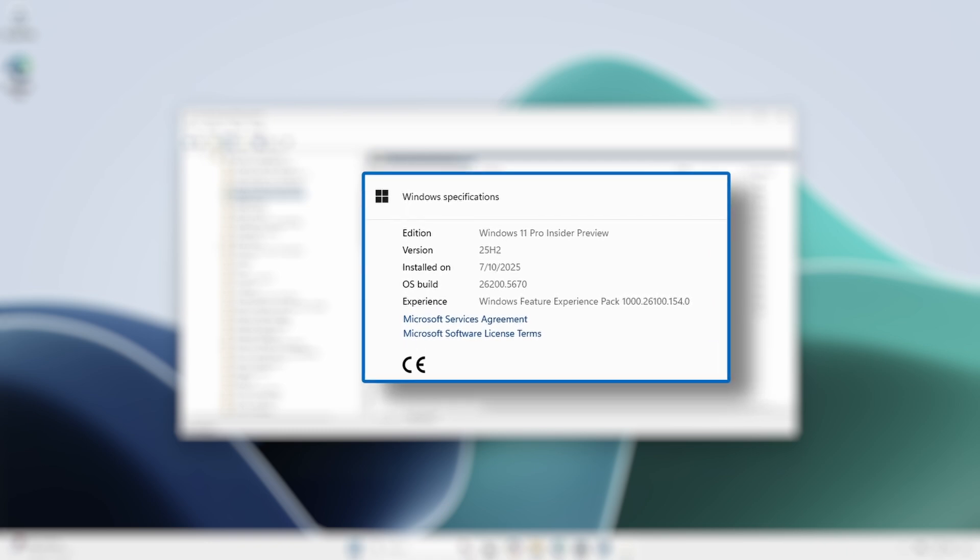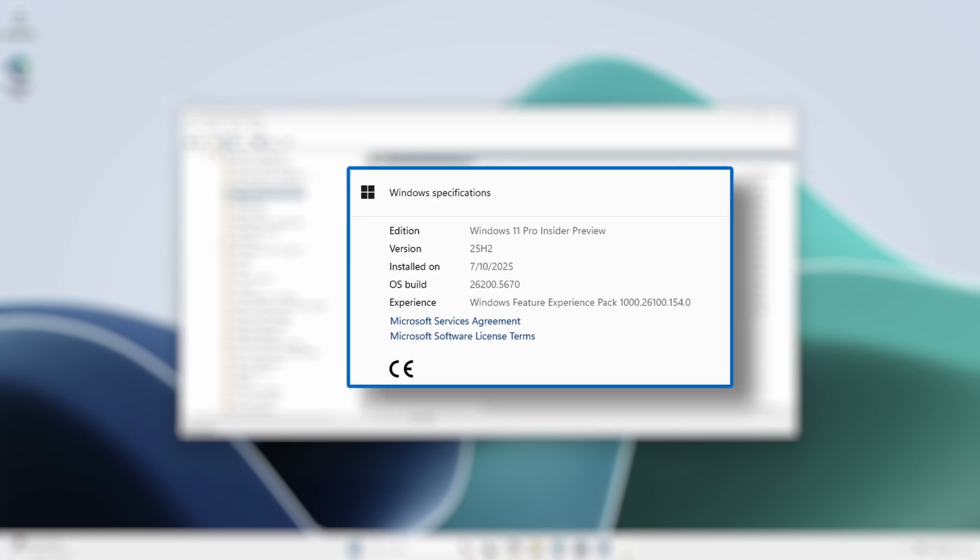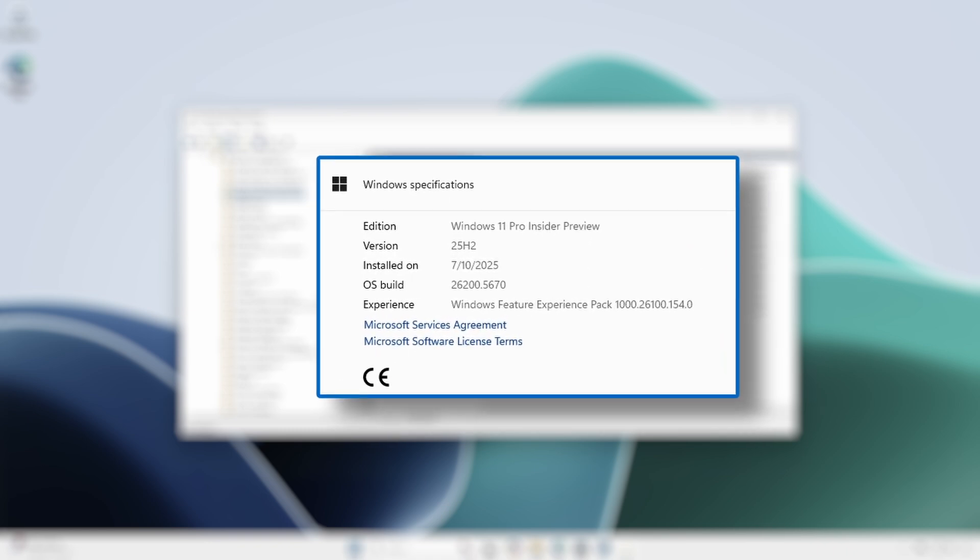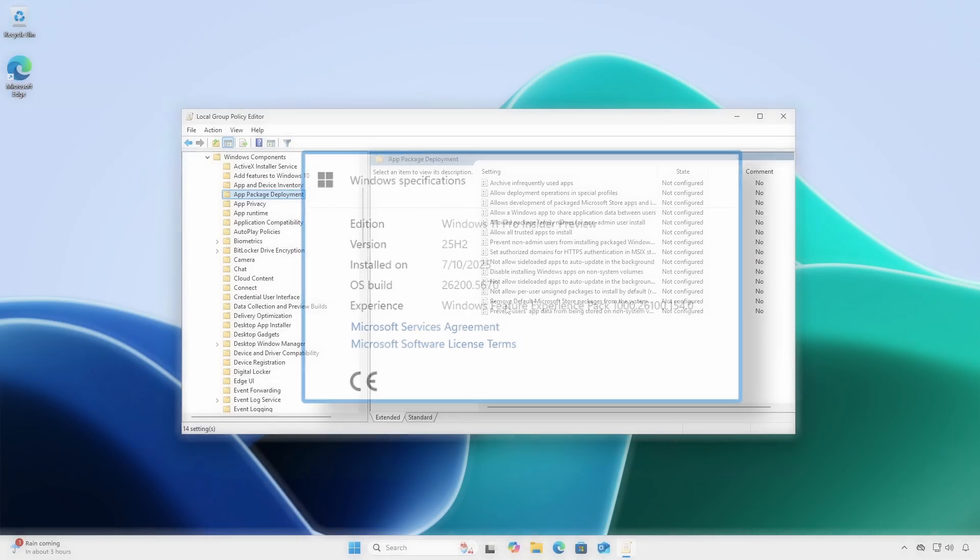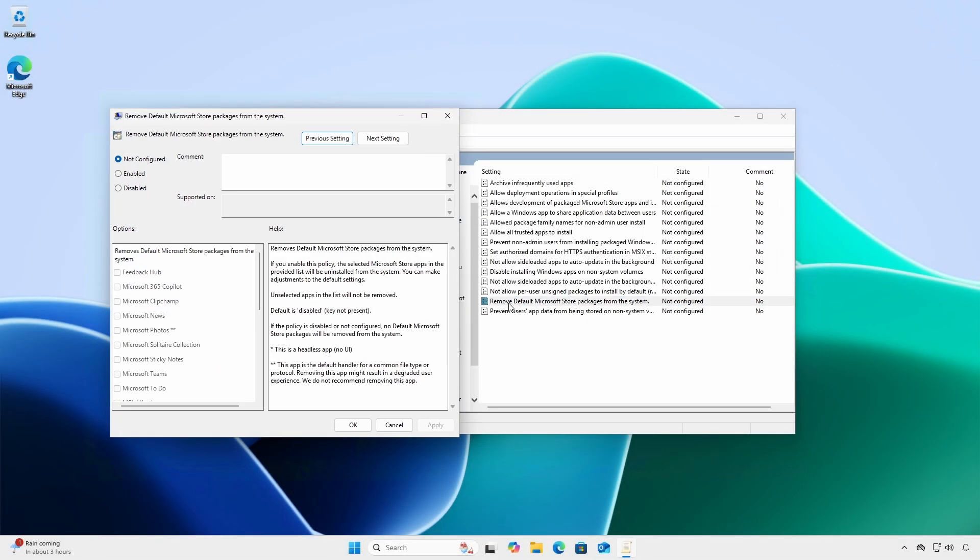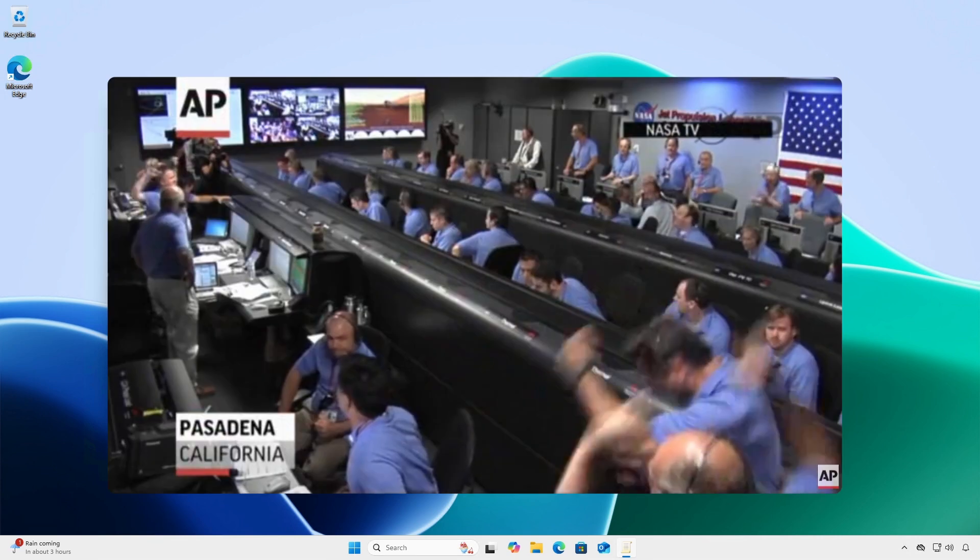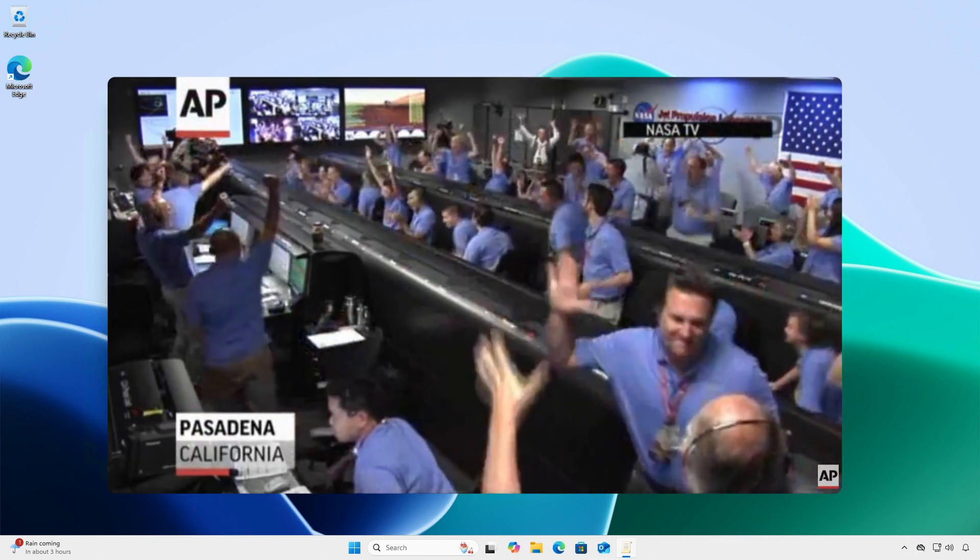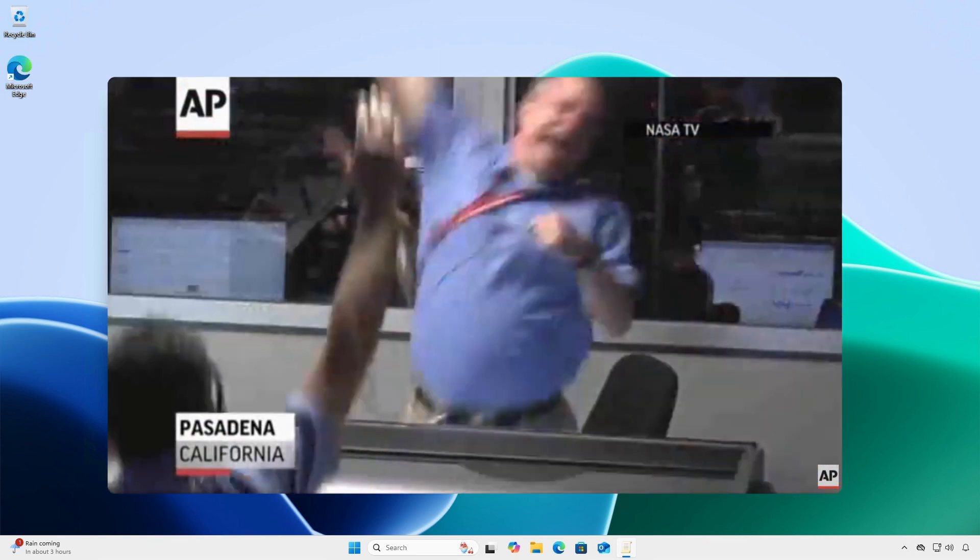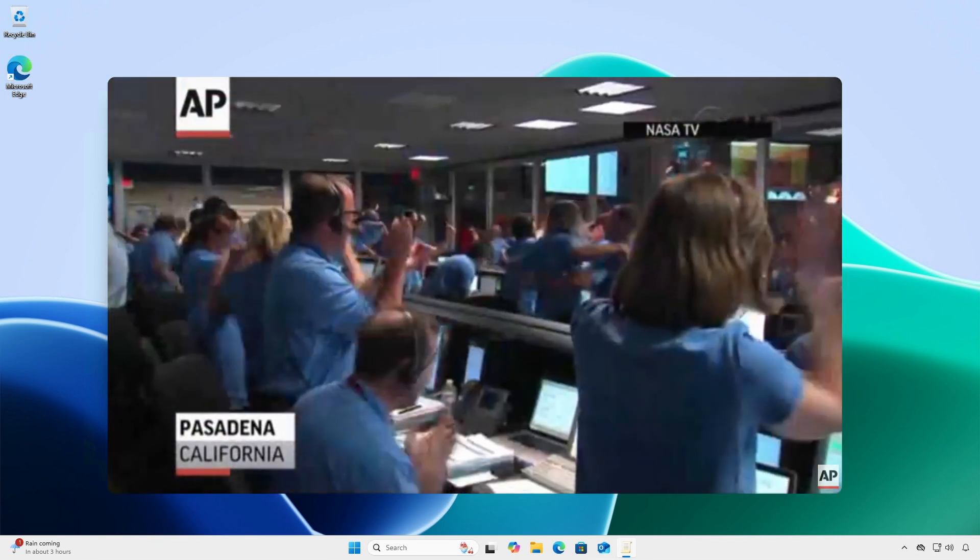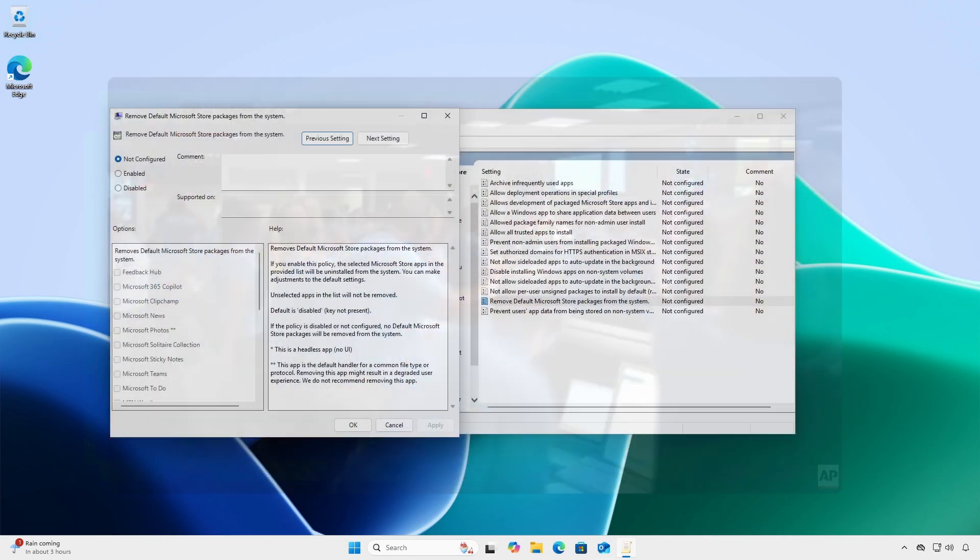OS version build 26200.5670, there is a new Remove Default Microsoft Store Packages from the System Group Policy setting that allows users and IT administrators to remove unwanted Microsoft Store apps. Does it work?